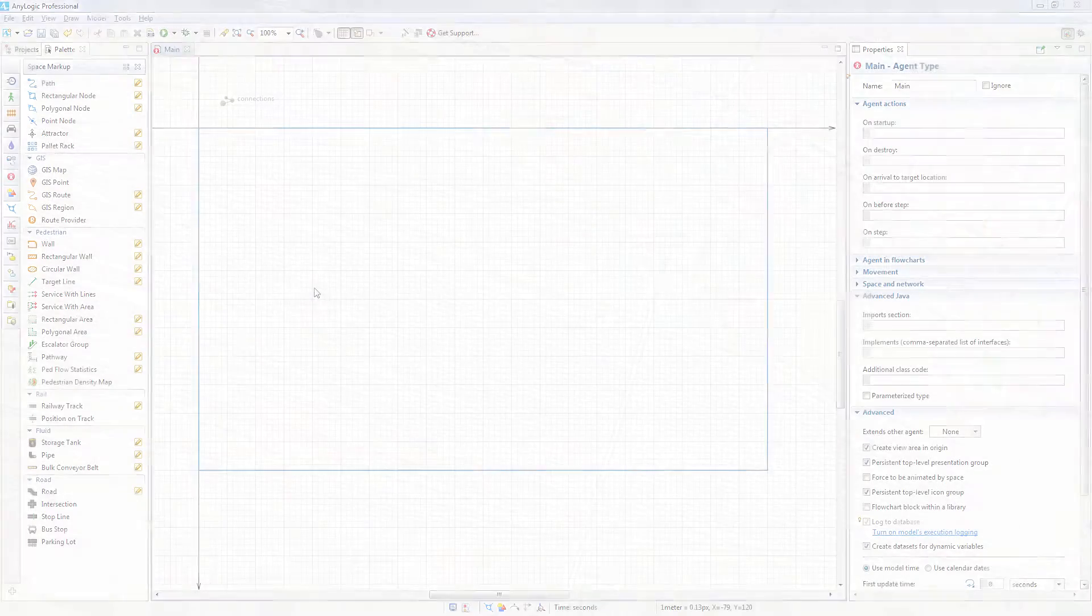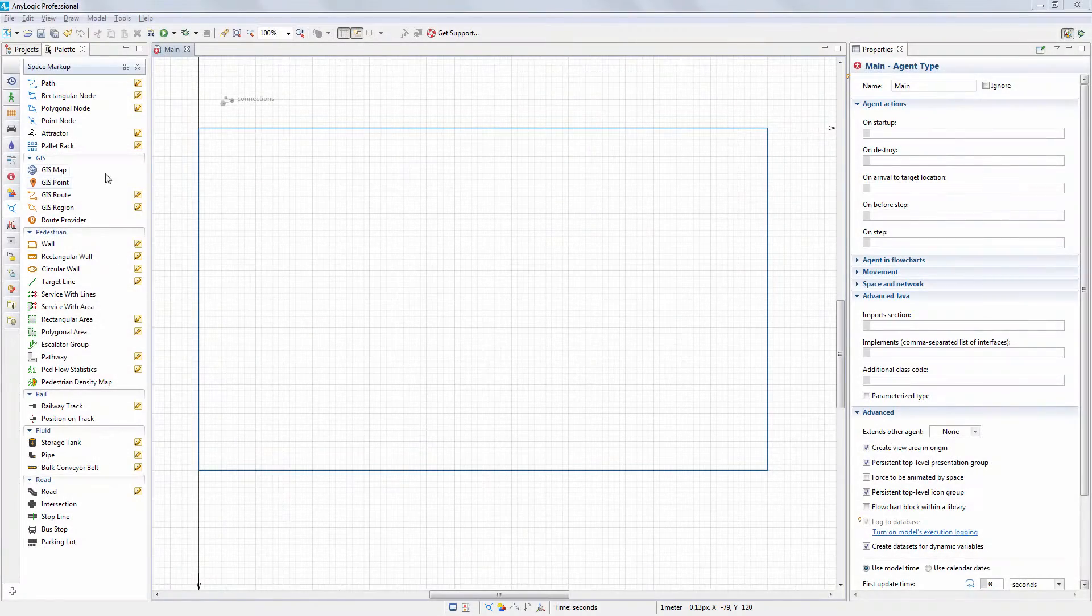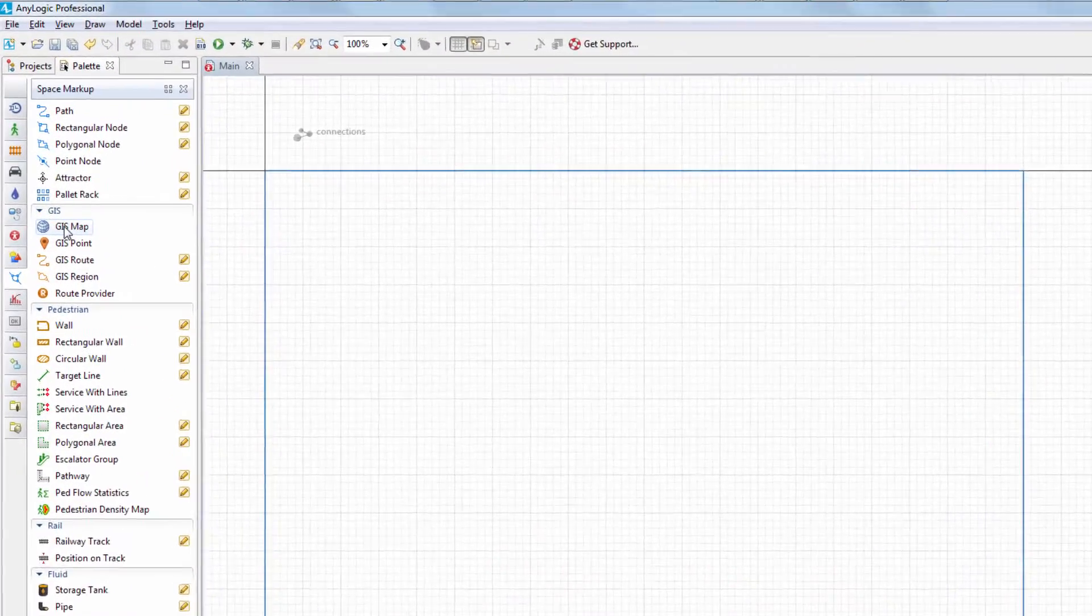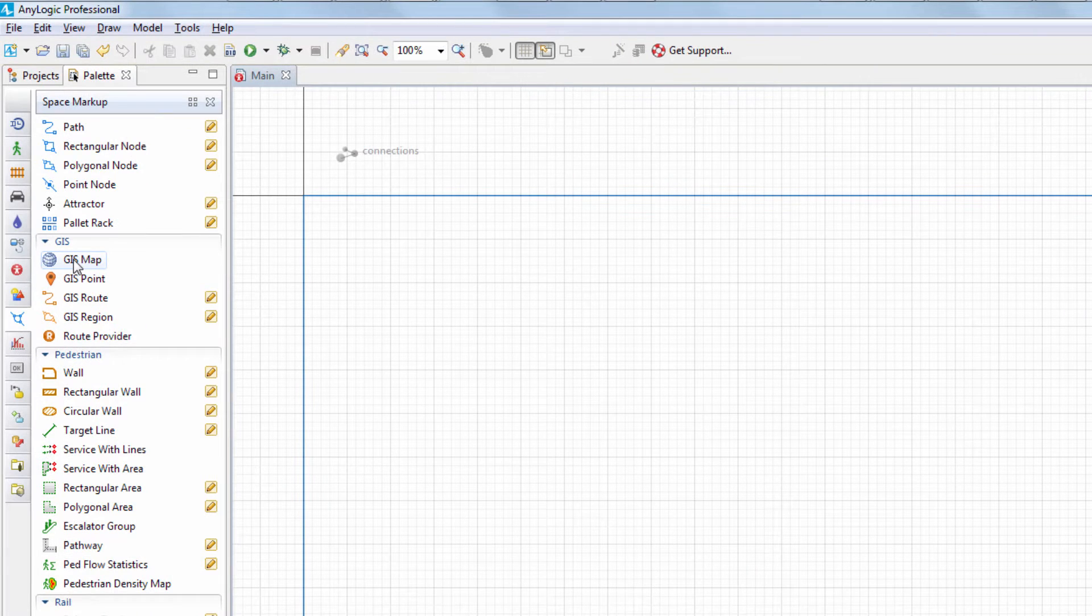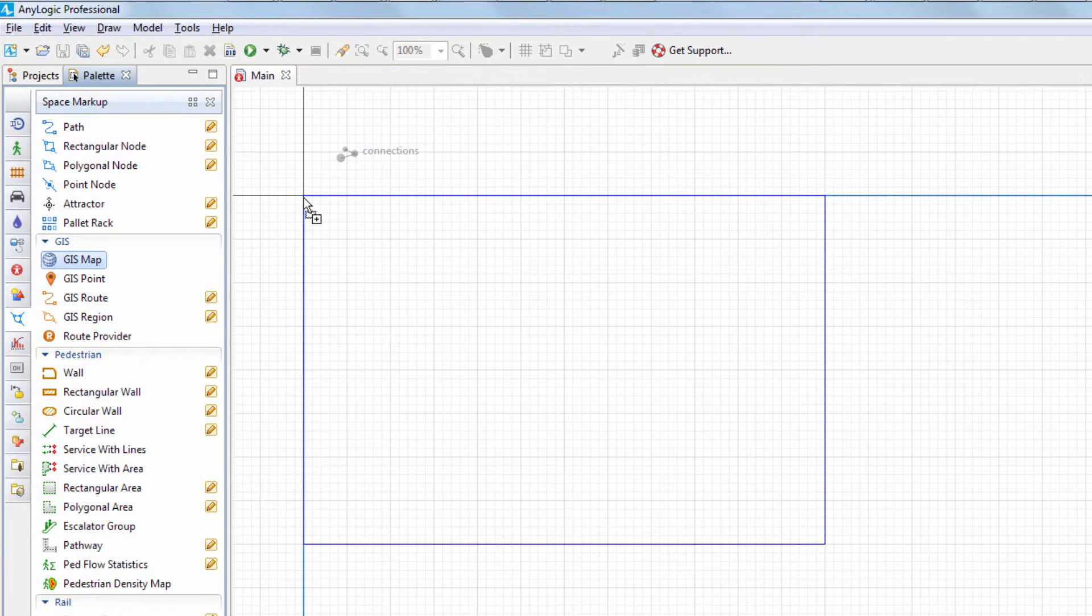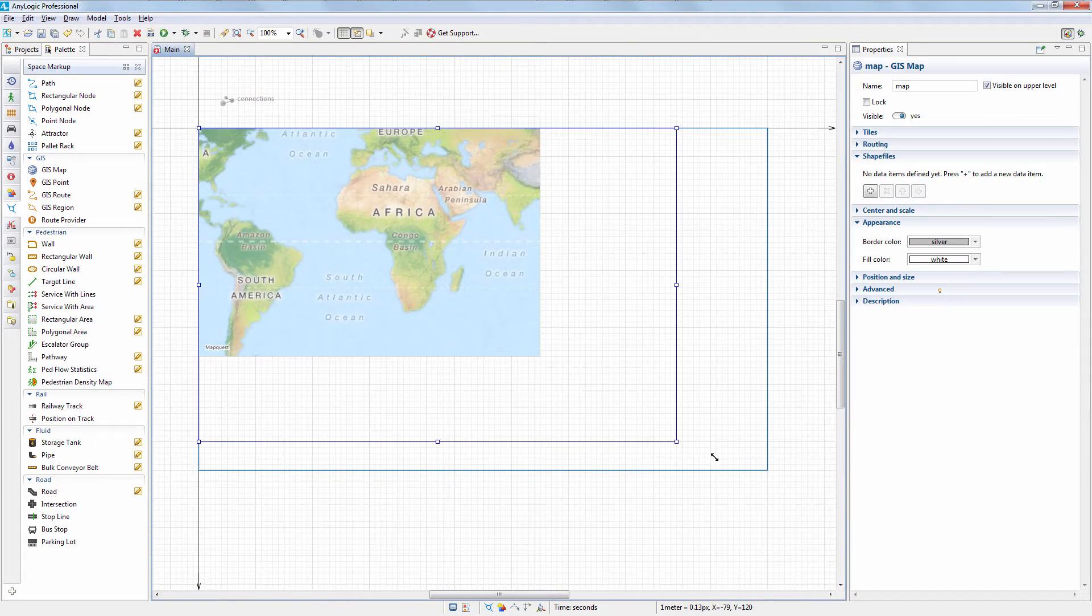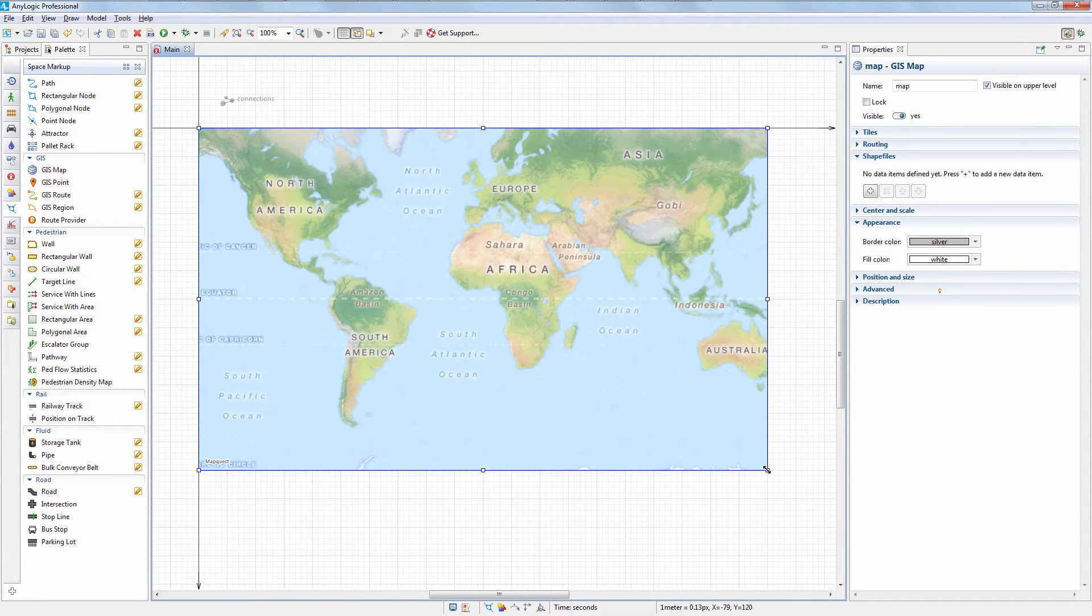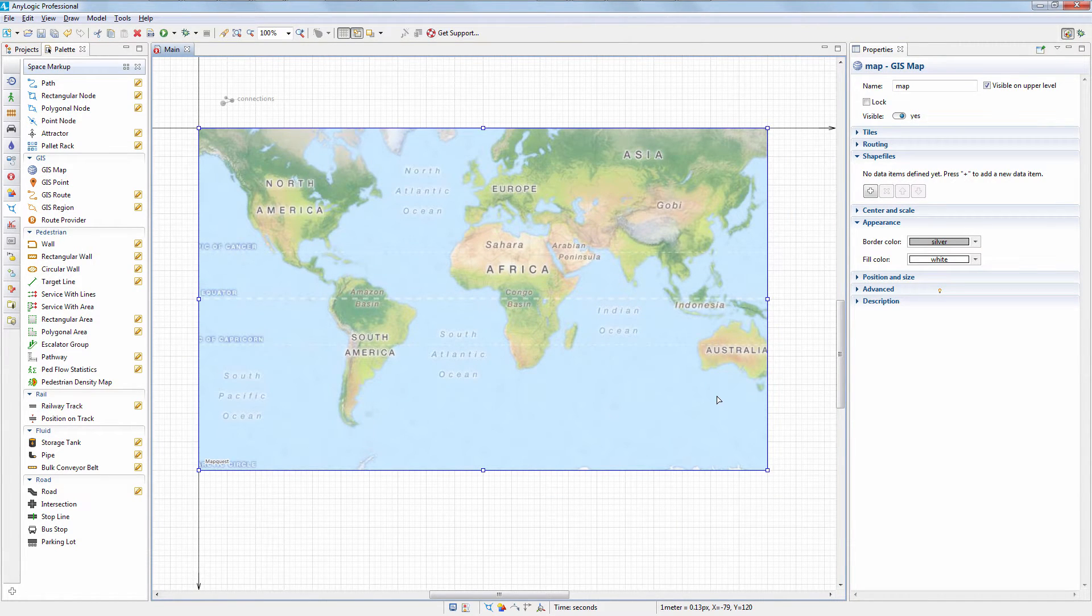Drag the GIS map element from the GIS section of the space markup palette into the graphical editor. Note that you can add GIS map only on the diagram that does not contain any railroad space markup shapes yet.